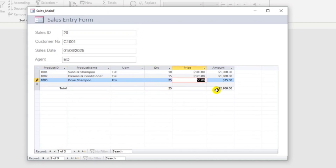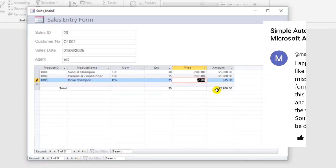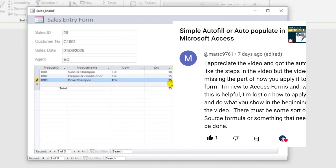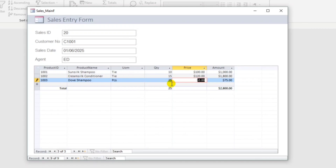I created this video because one of my viewers asked me how to do this — the auto fill-in. She also requested to create from the start, from creating the table. So without further ado, let us start.